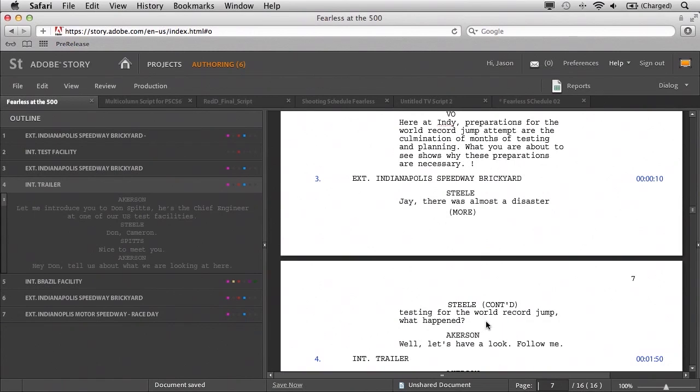So going beyond just having the schedule, what happens if we make a change to the script? We obviously want those changes reflected in the schedule. Well, that's again some of the powerful features in Adobe Story — we now allow you to synchronize the two. So let's go back to the Fearless at 500 script, make some changes, and then synchronize that with the schedule.